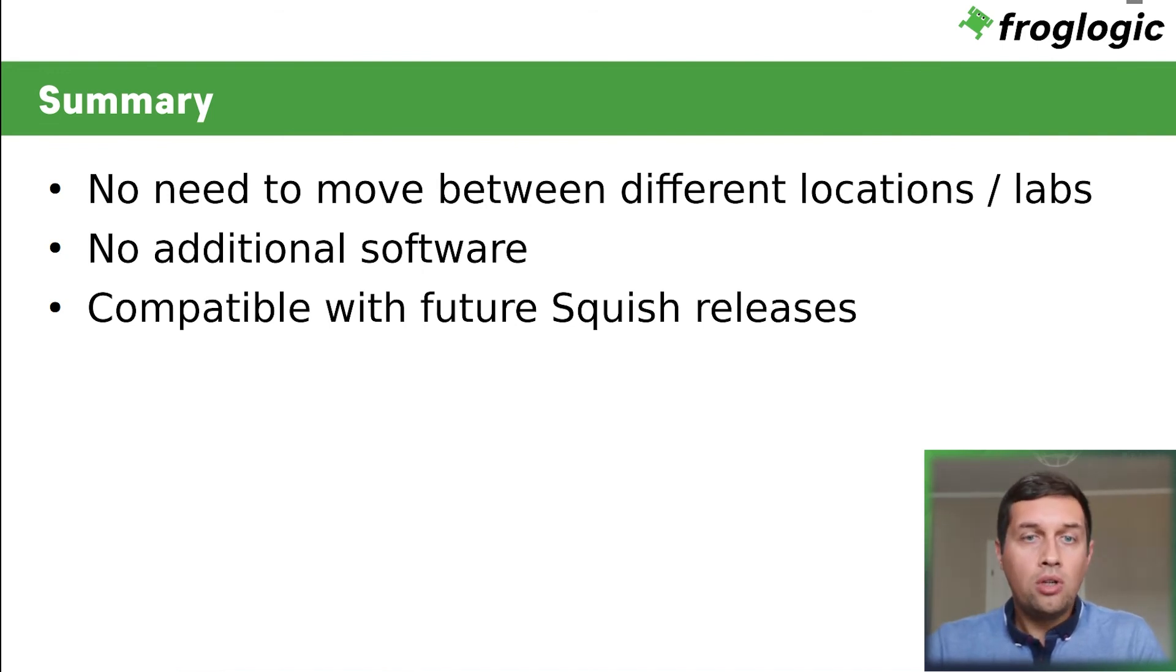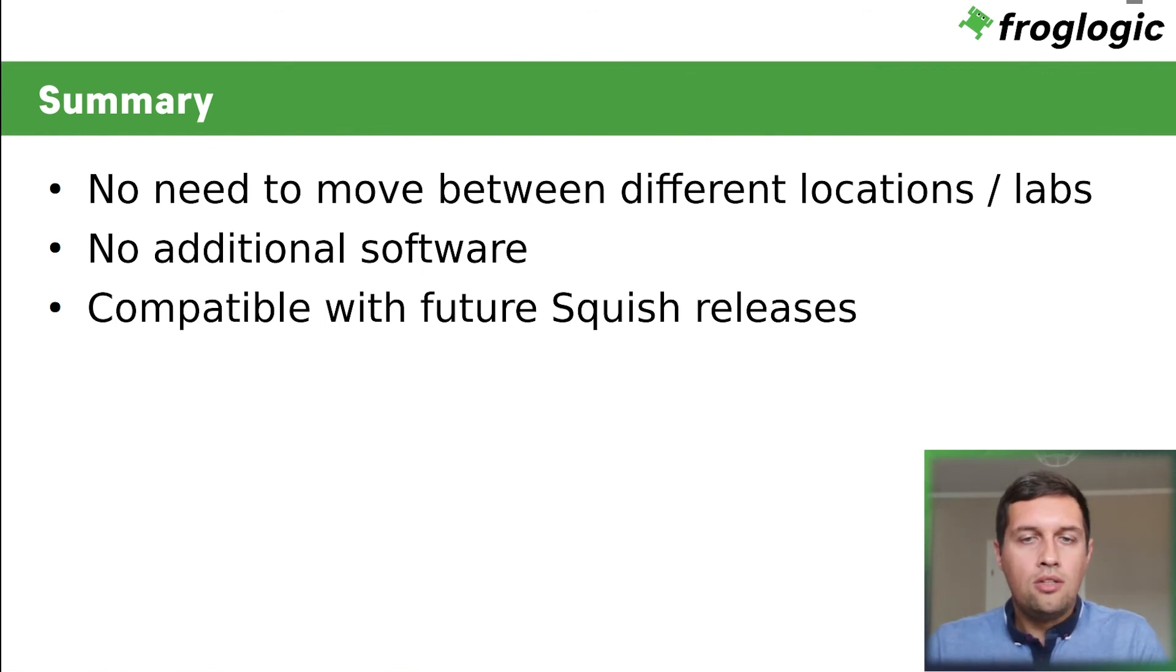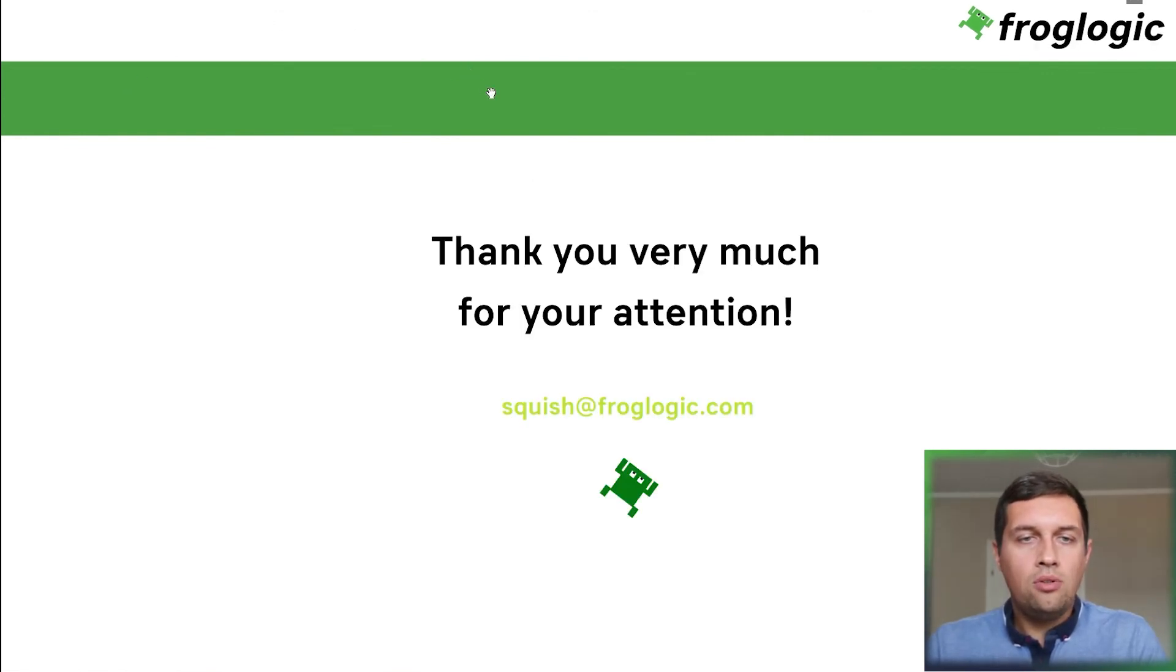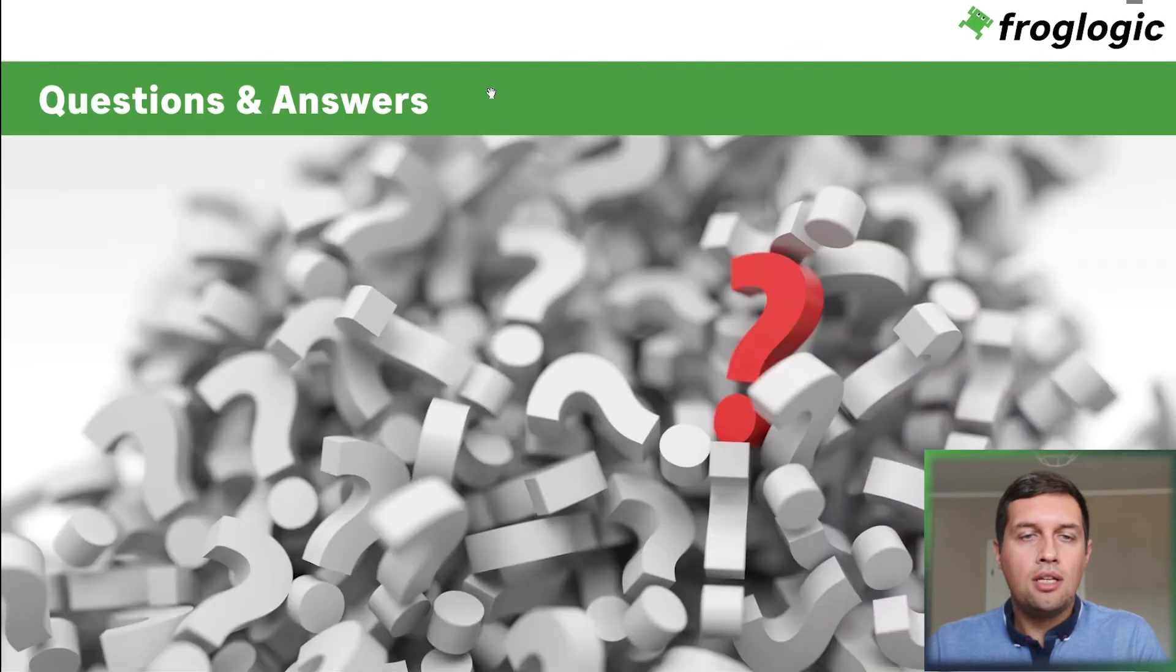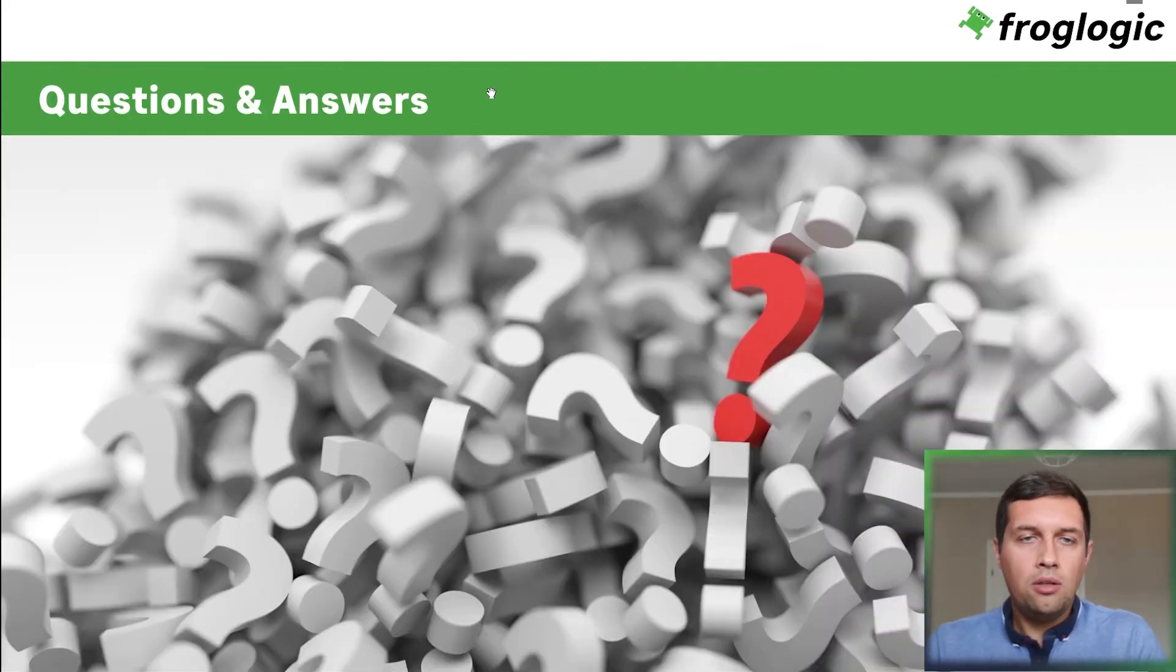Thanks a lot. And I'm looking forward for the Q and A session. So let me know if you have any questions, I will try to answer them. Thank you.